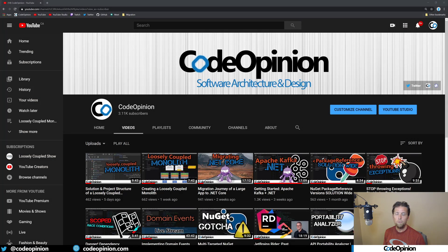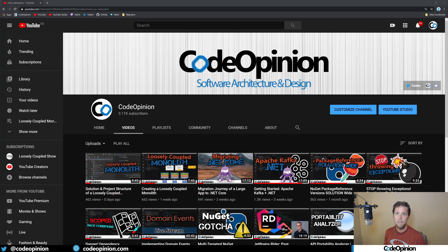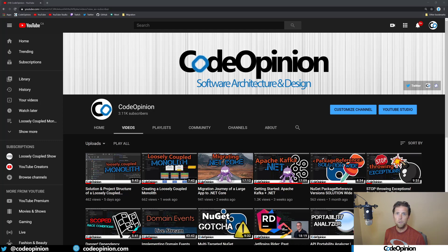Hey everybody, it's Derek Kilmartin from CodeOpinion.com. If you're new to my channel, I post videos on software architecture and design in .NET. So if you're into those topics, make sure to subscribe.